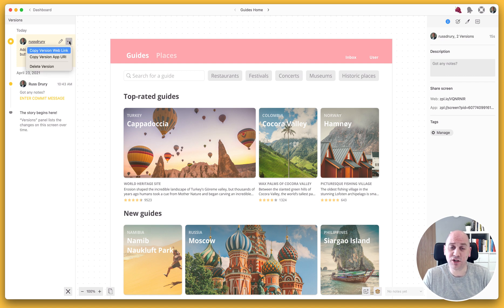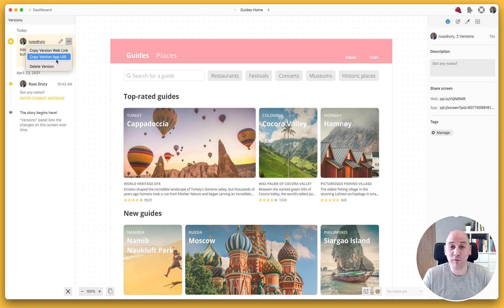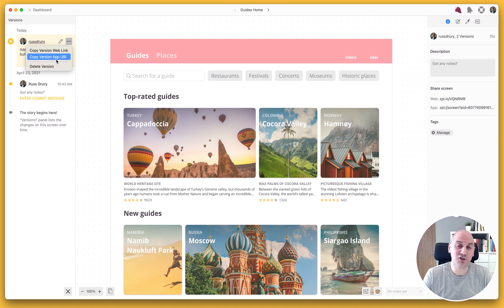In addition I've also got the ability to provide a direct link to my team members so I can keep them in the context of the latest version of this design file. For more information on how Zeppelin and Figma work together, visit the Zeppelin website where you can see stories from the likes of Arctouch and Autodesk who are using Zeppelin and Figma together.